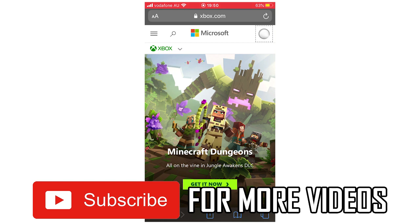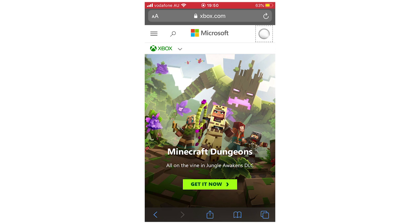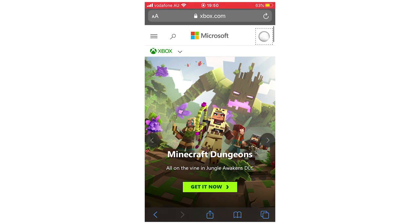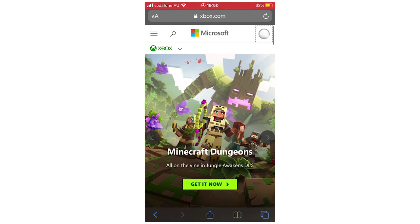So what you're going to want to do is go to xbox.com, make sure you're logged in. You can do that by clicking to the top right hand corner, use your details to log in to your Microsoft account for your Xbox.